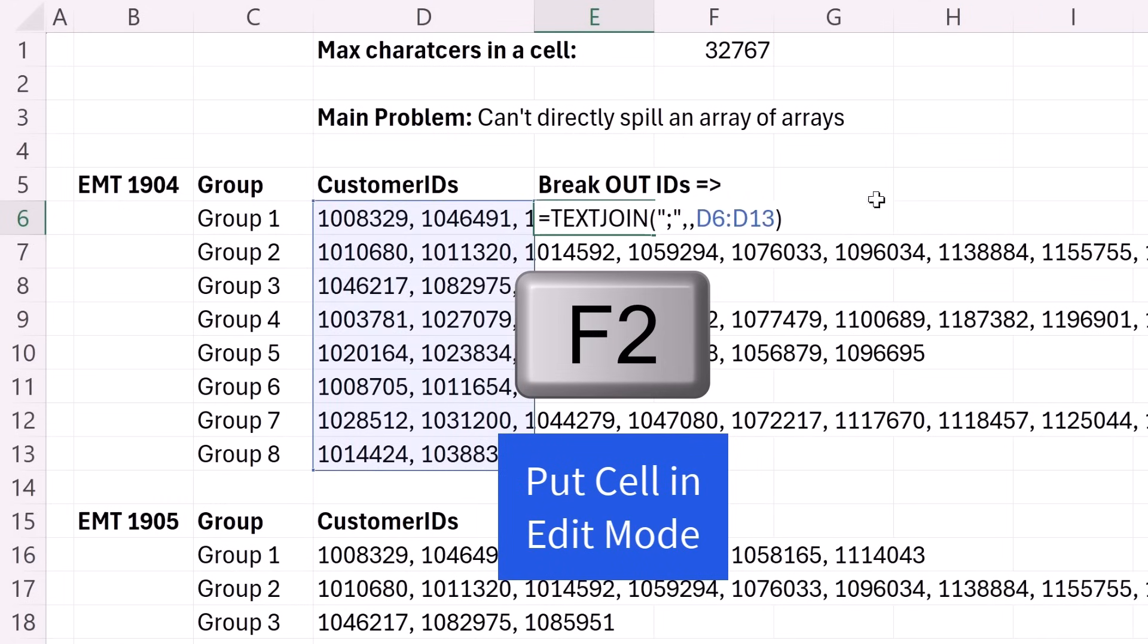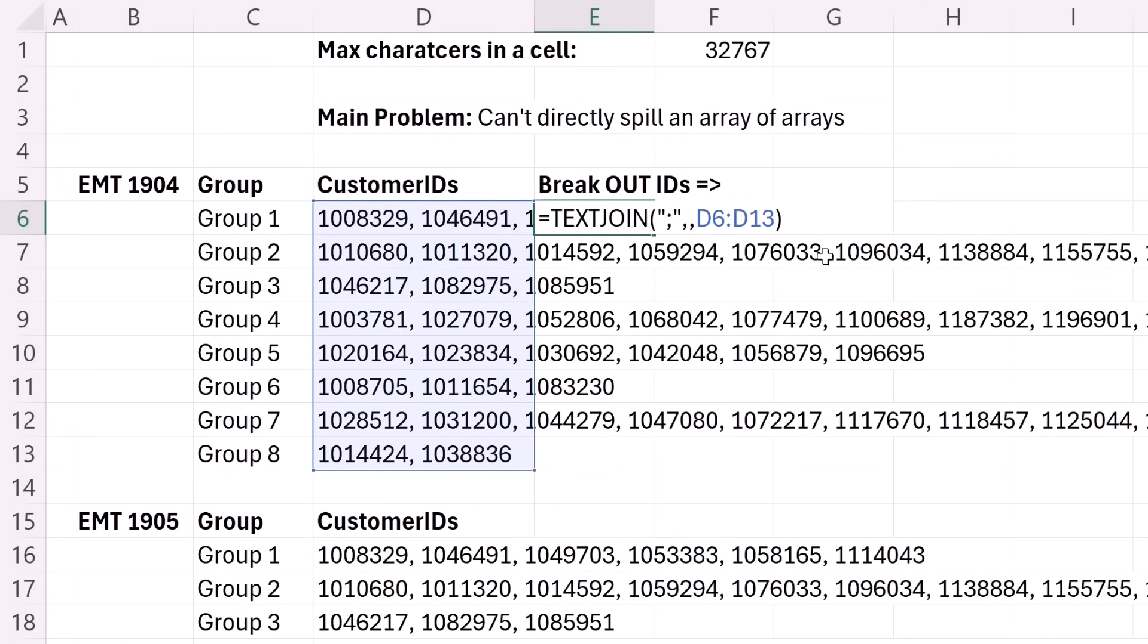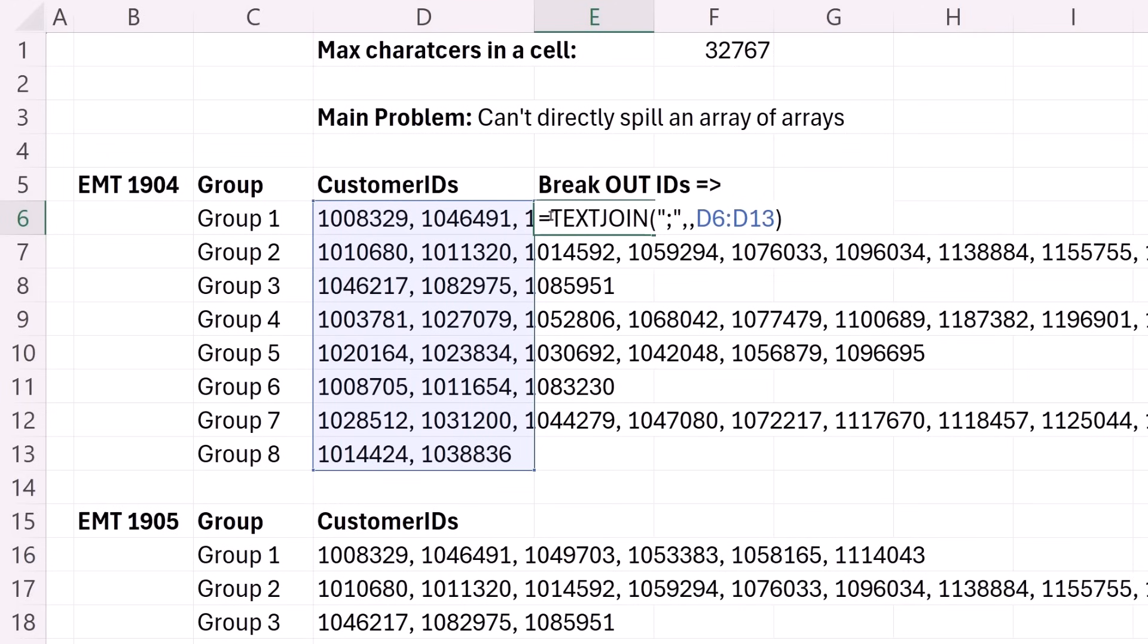F2. Now, the downside to this method, which we'll solve in the next video with reducing lambda, is that the maximum number of characters allowed in a cell, 32,767. So if you're under that, which we're way under that, this formula is going to be a lot easier.